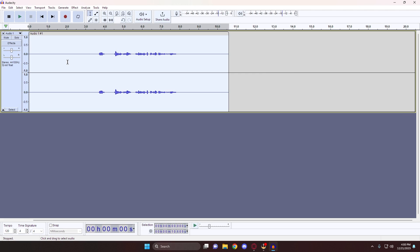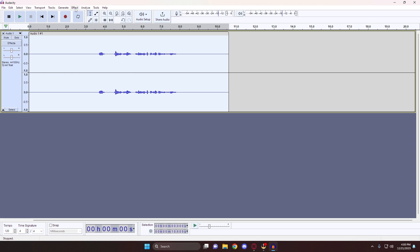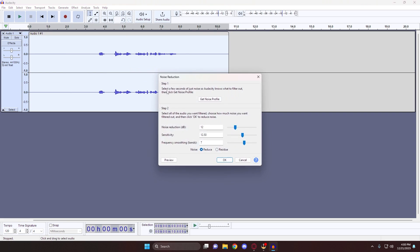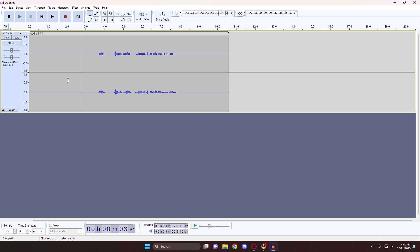Once the entire track is selected, go back into the Noise Reduction window and tweak these settings. We'll set our Noise Reduction to 12, our Sensitivity to 12.50, and the Frequency Smoothing to 7. Finally, select the radio box for Noise set to Reduce, then hit Apply. For more invasive background noise, you may have to repeat the noise removal process a couple of times. Warning though: too much noise removal can dramatically alter your audio, causing loss of audio or even an annoying hissing sound.